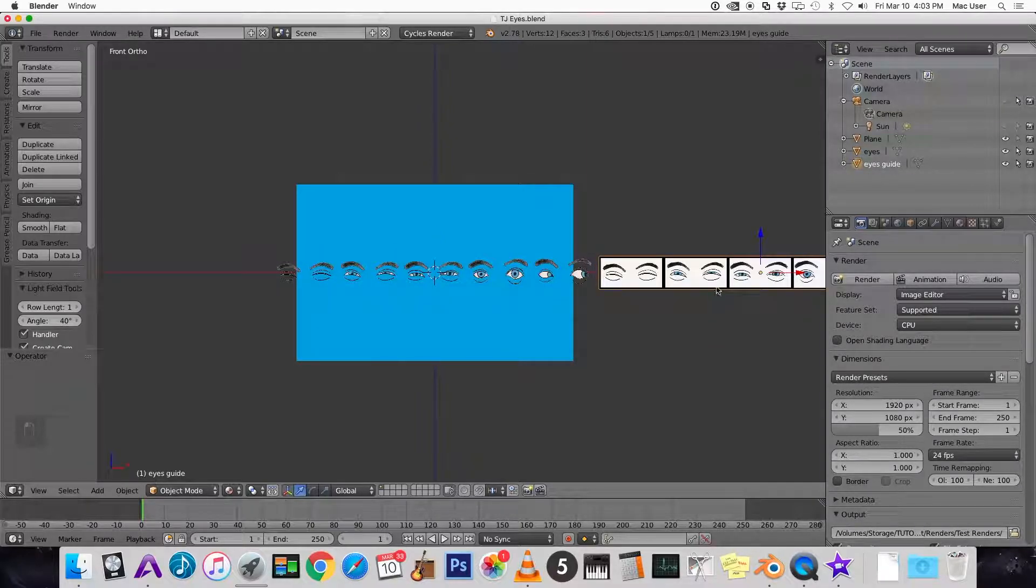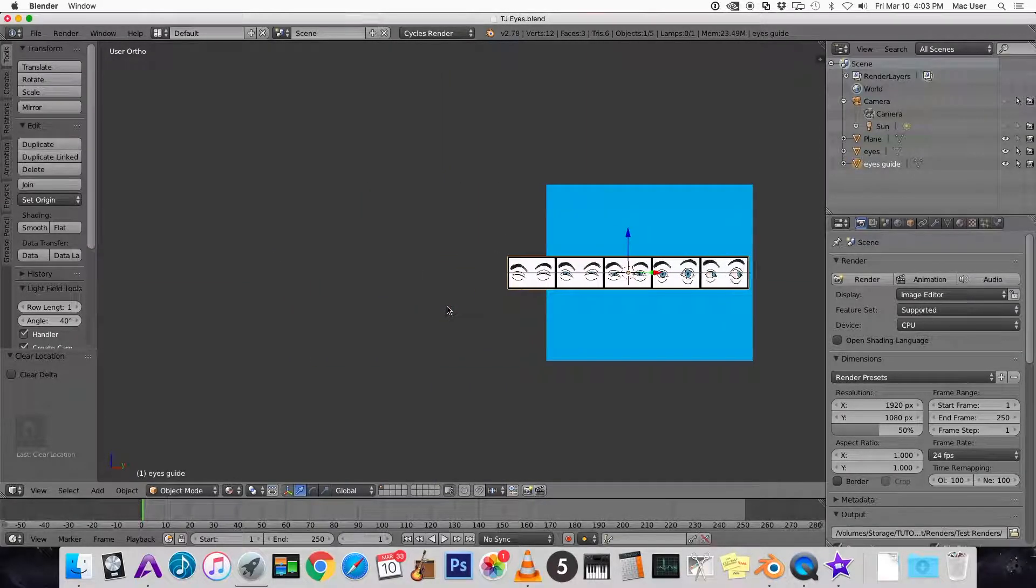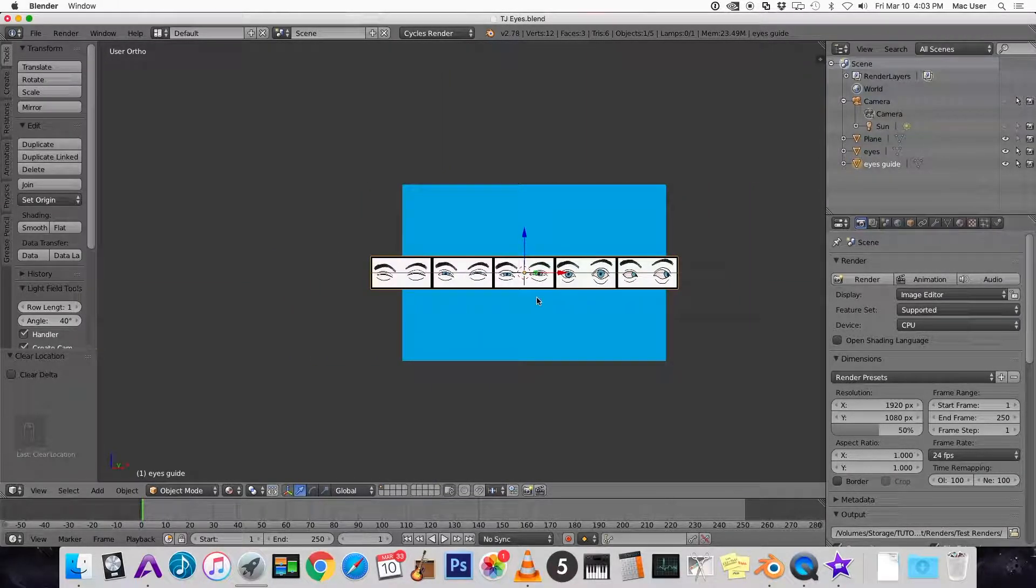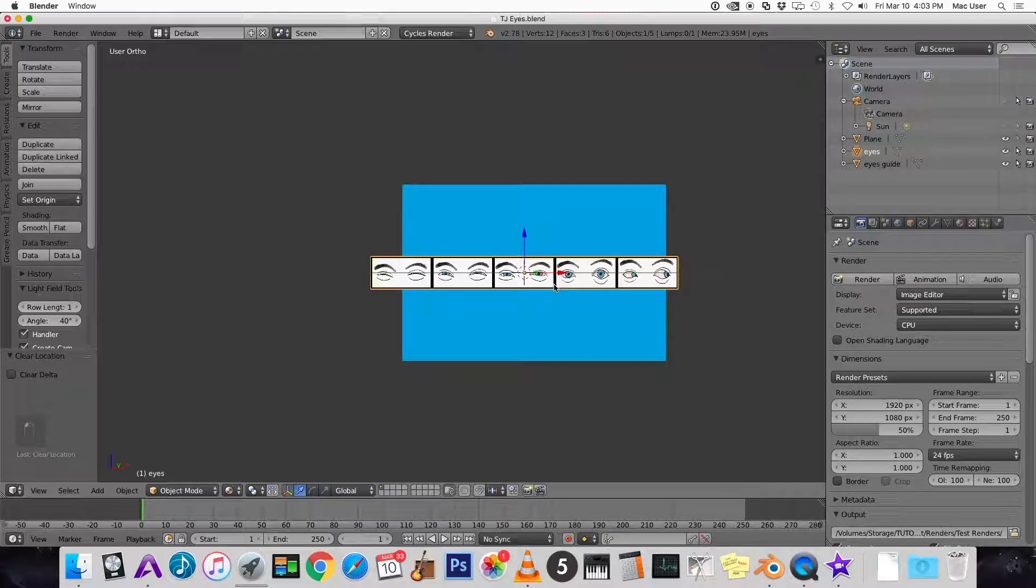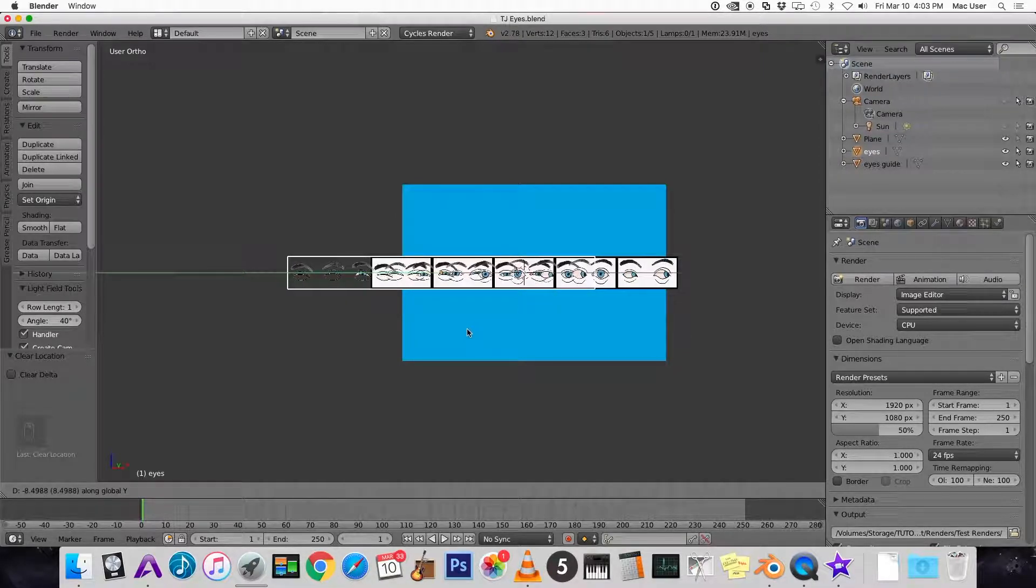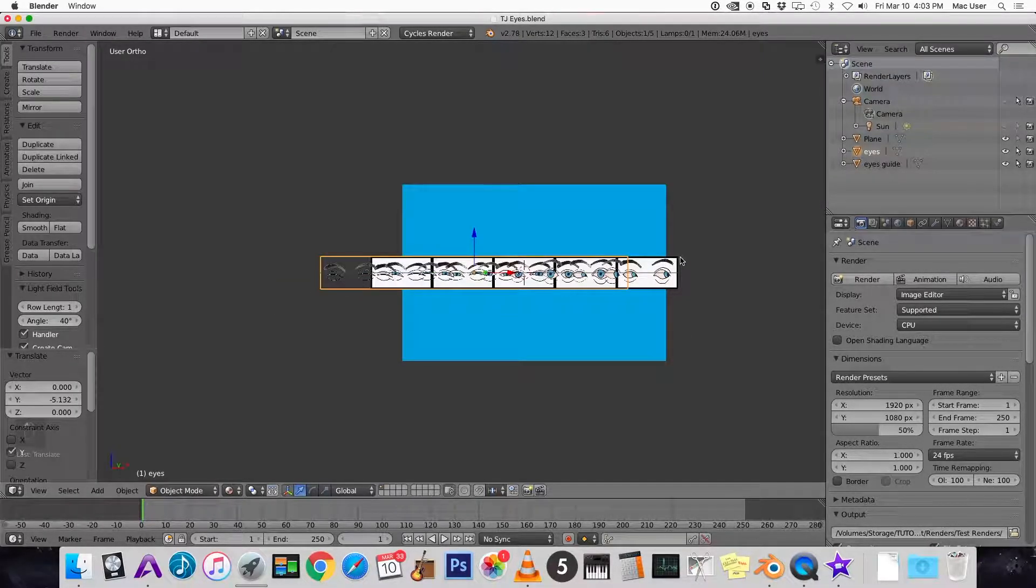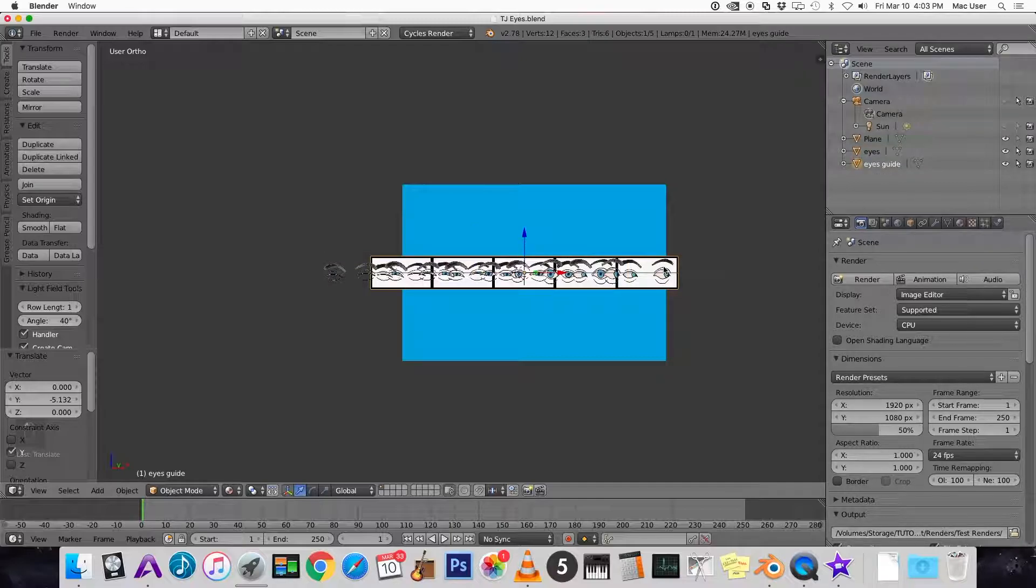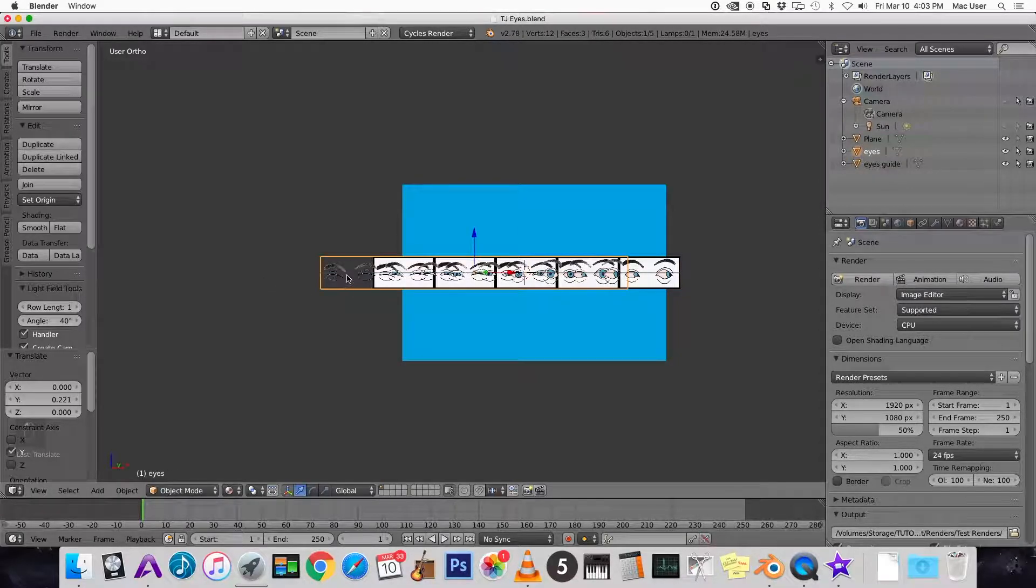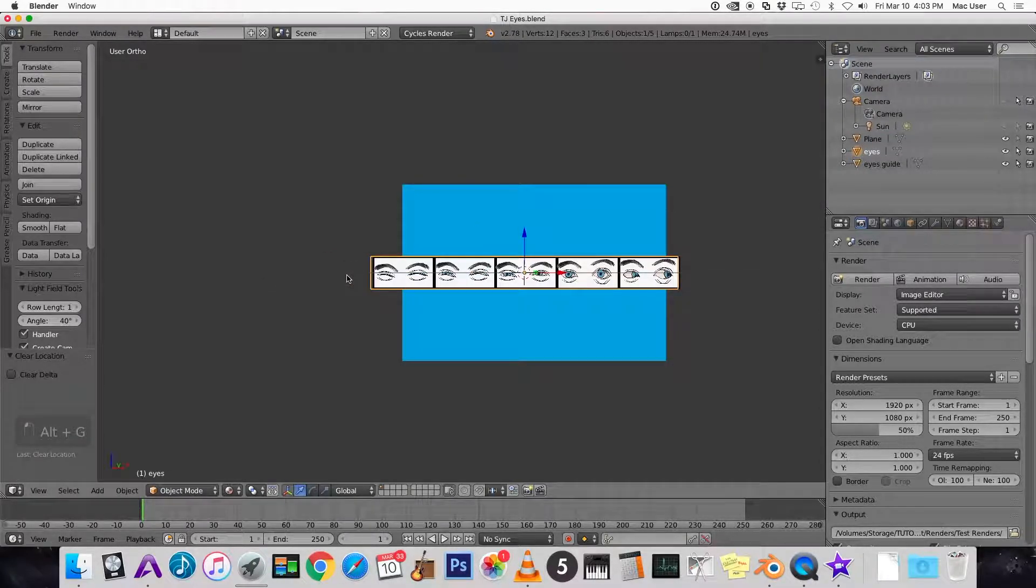Let's select the guide and alt G will move the guide to the center point. So now let's move the guide back a little bit. So here's the actual eyes. We want to move the guide back on the Y axis just a little bit. Okay and then the eyes, alt G.